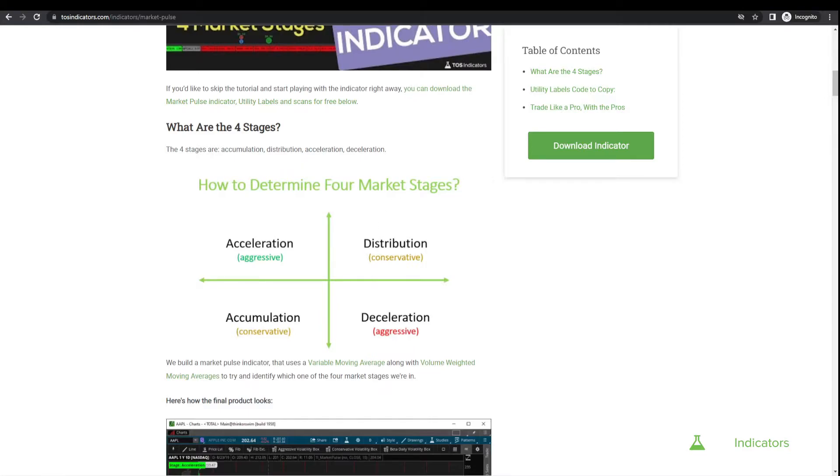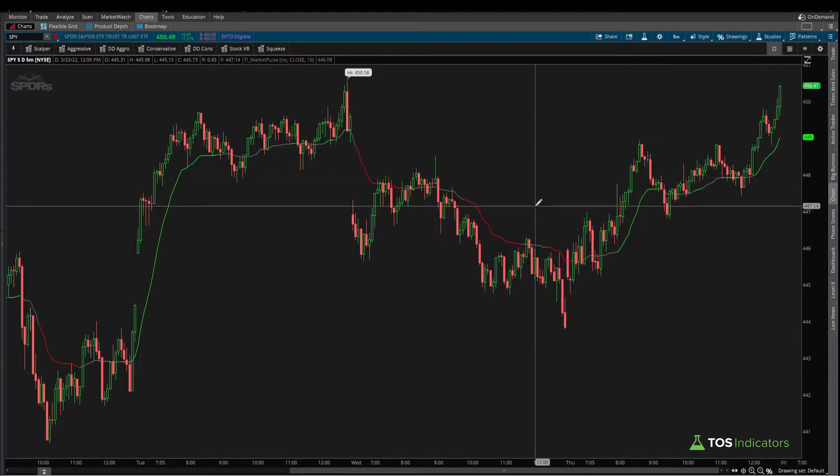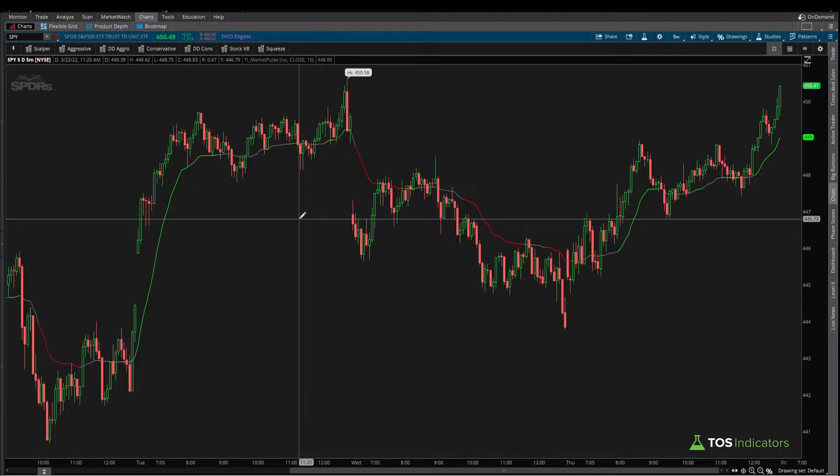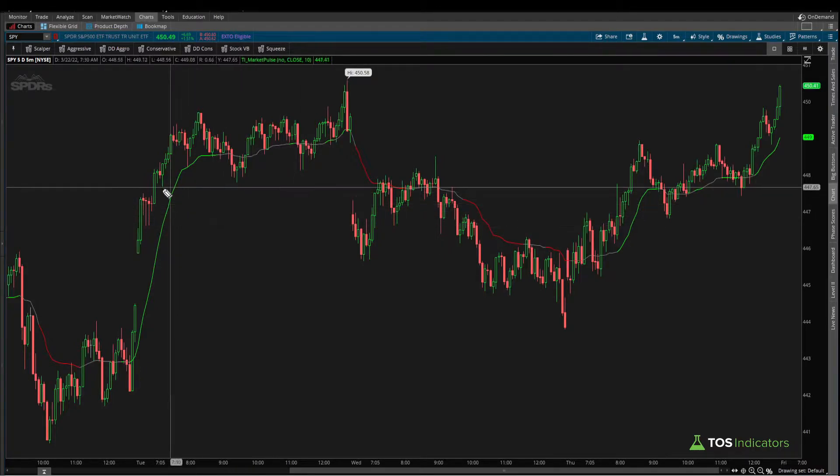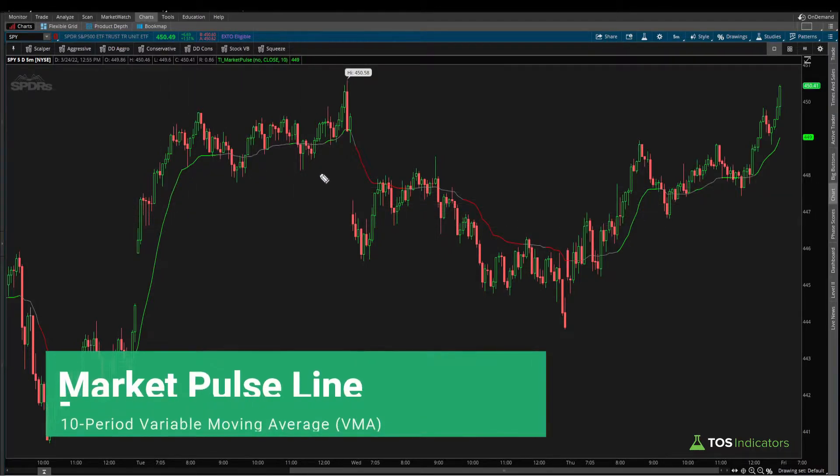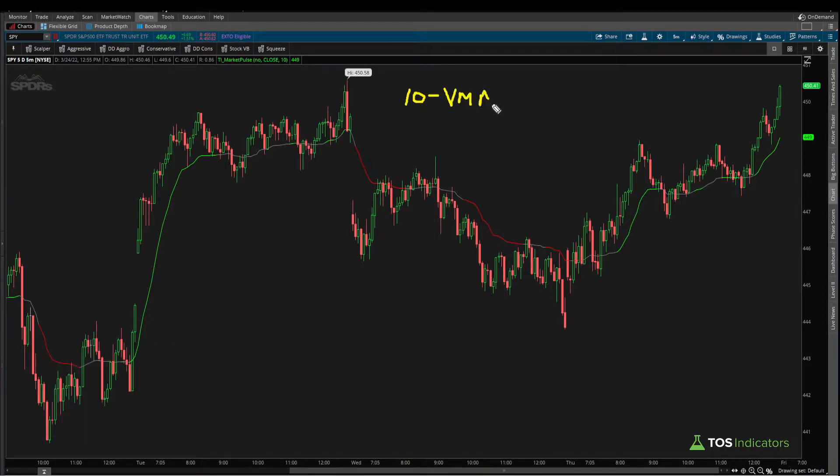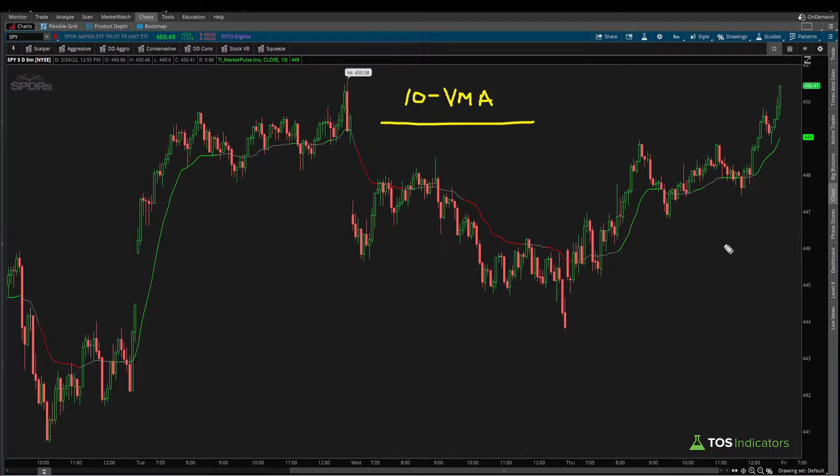A quick TLDR for those who don't want to watch the full tutorial: the Market Pulse line is based on the 10-period variable moving average, or 10 VMA, and that's where this line plots.